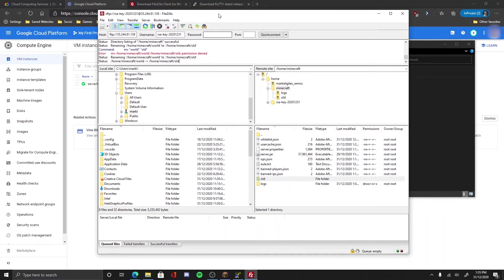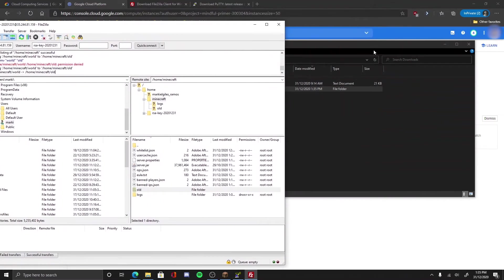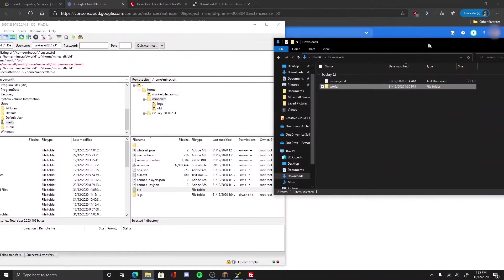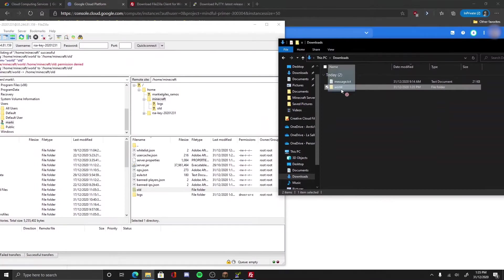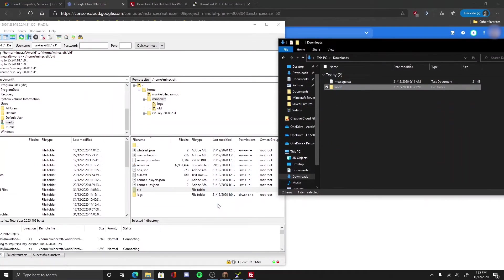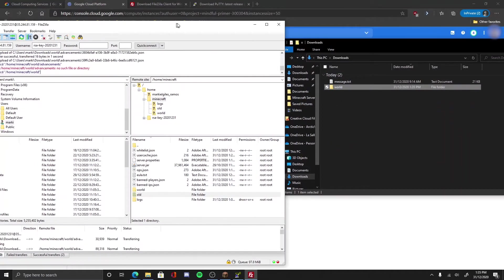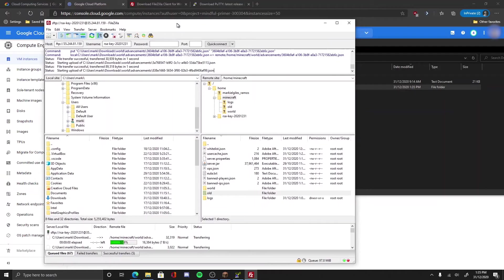Now I go to FileZilla, drag and drop the world there. Now I drag and copy it.